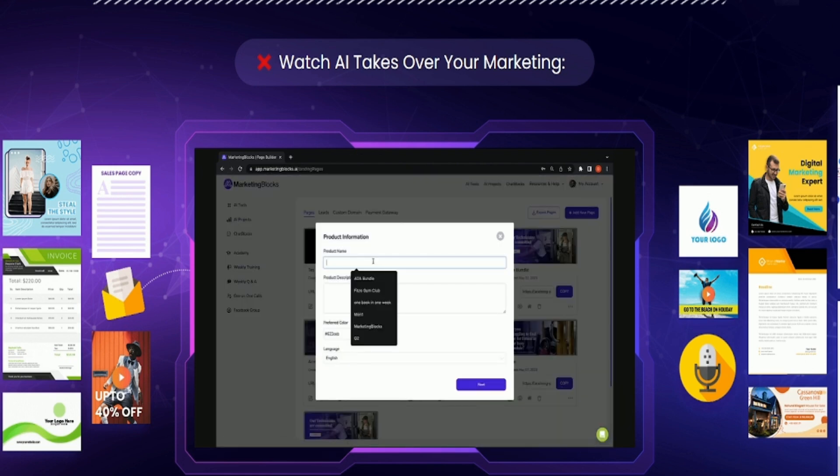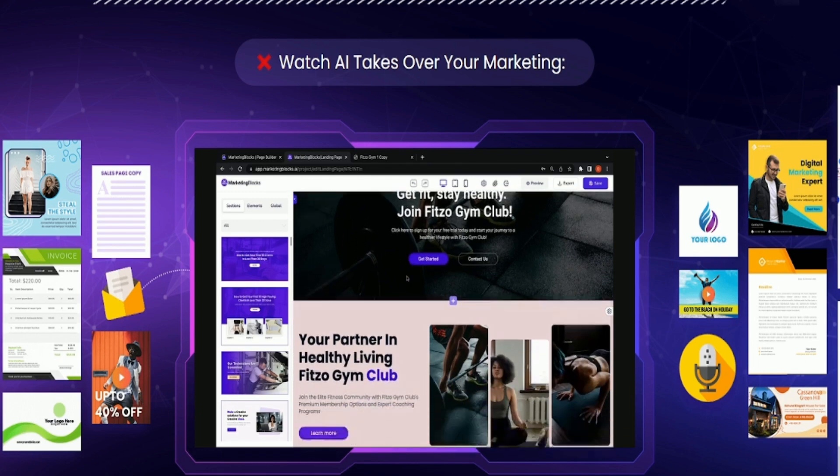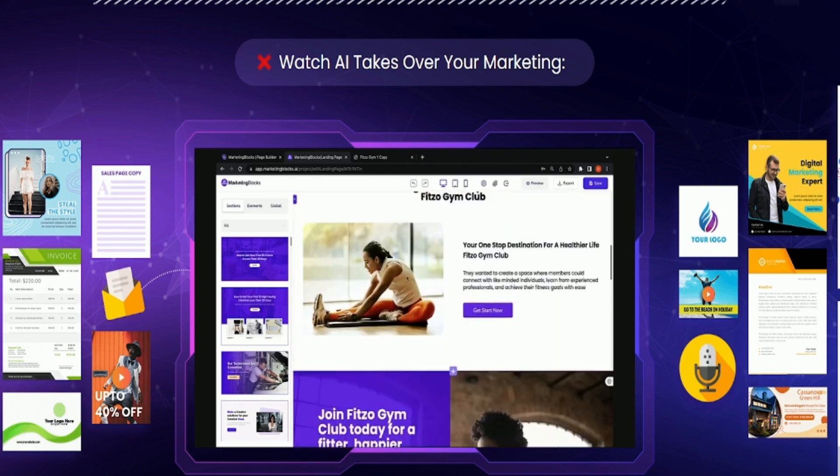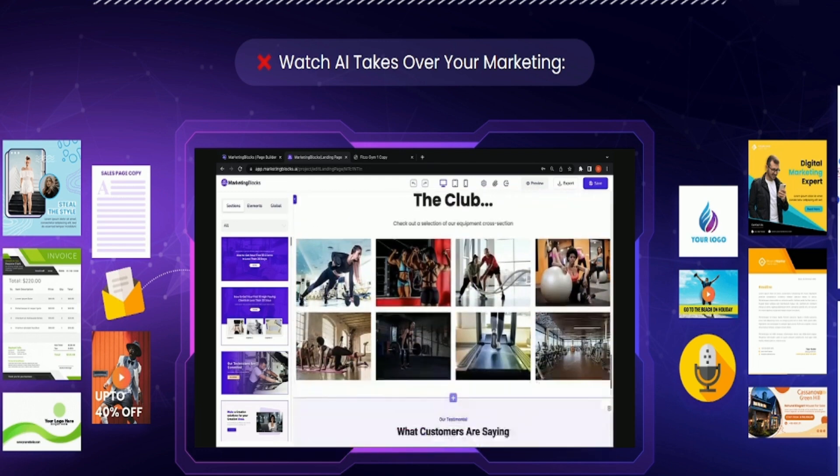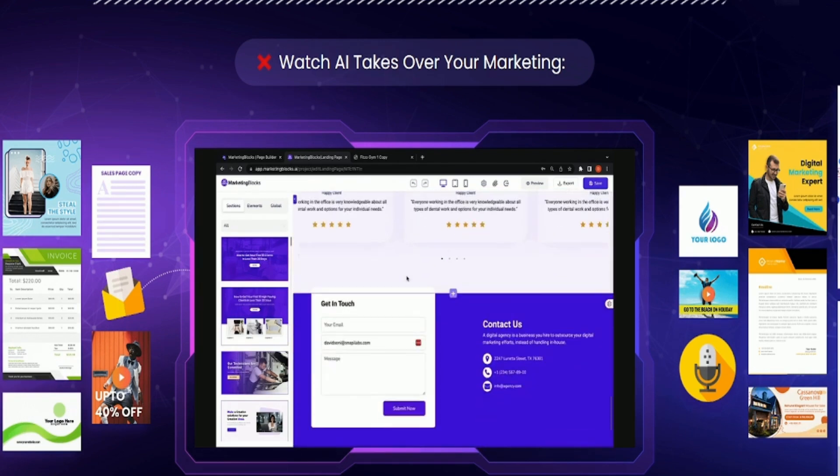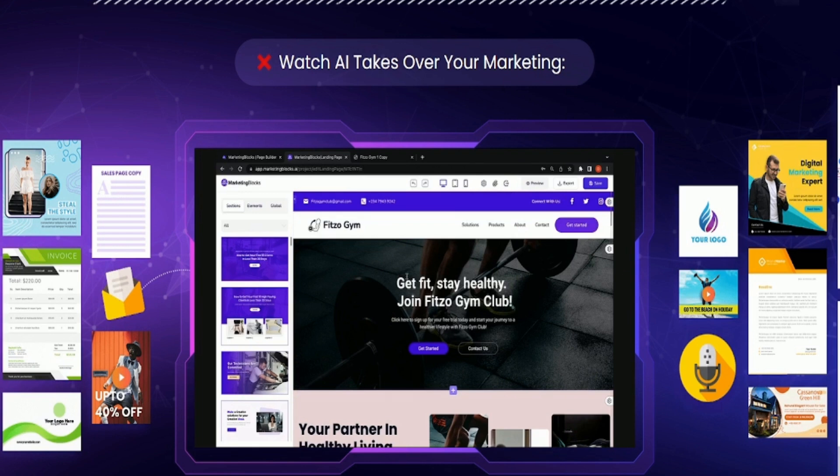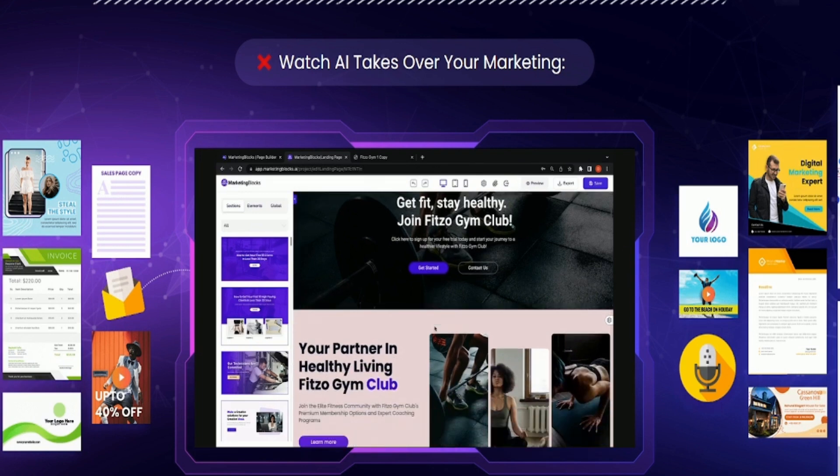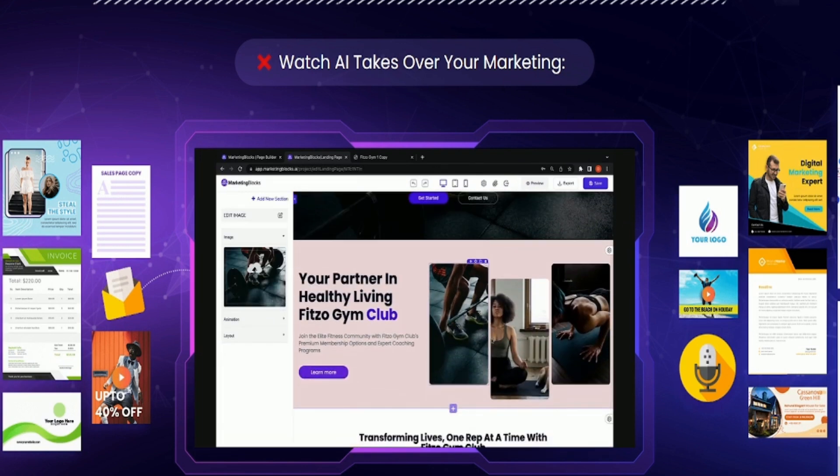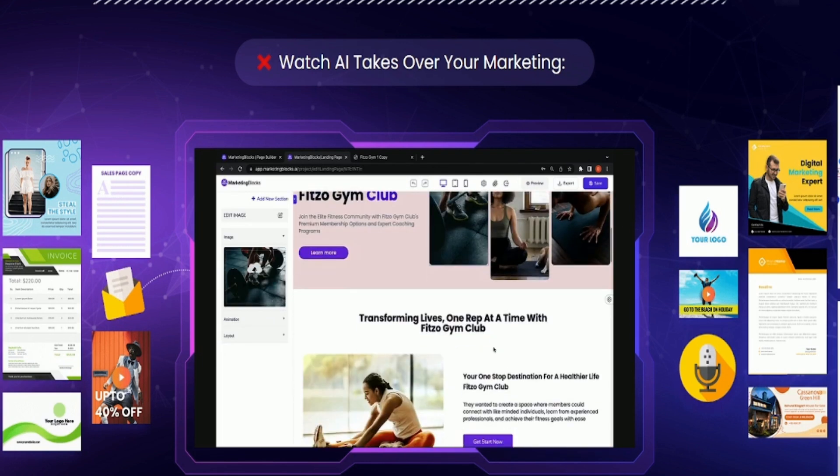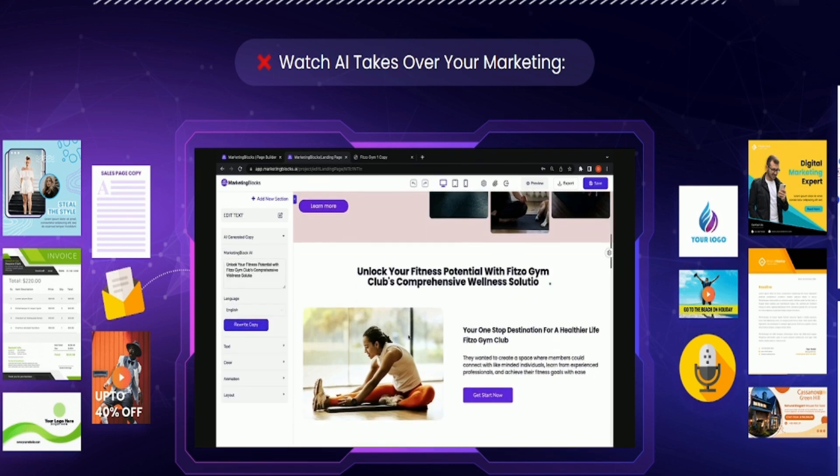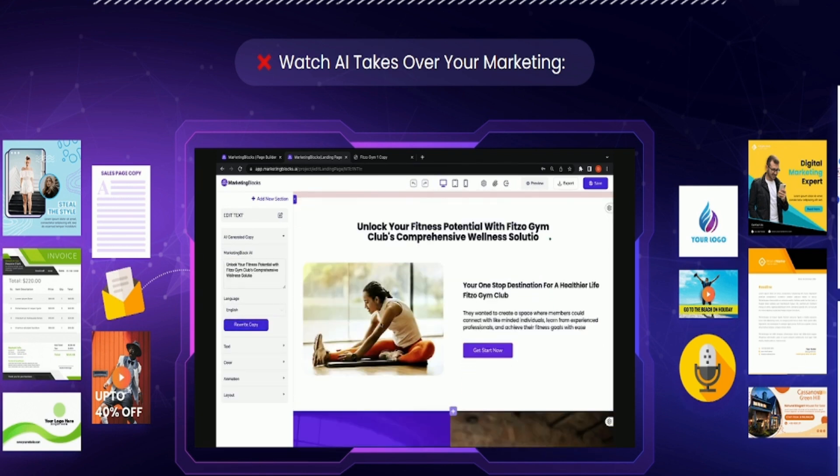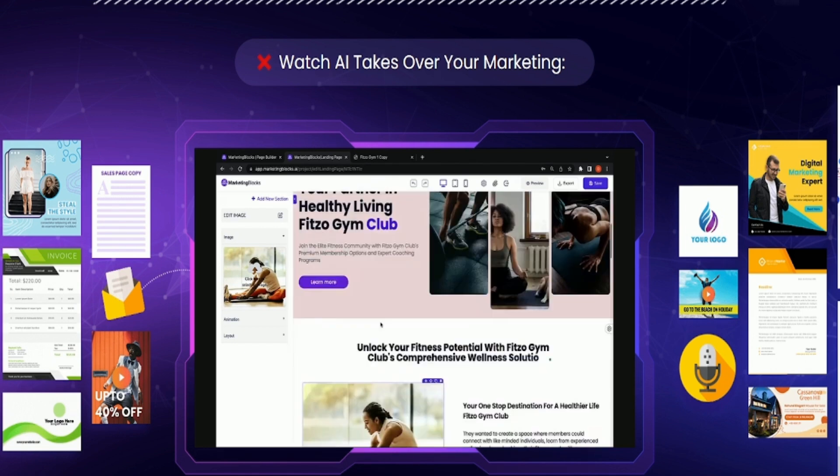Next is the AI landing page builder. AI also creates pages for you in seconds. AI created this page from just a keyword string: Gym club membership for busy professionals. AI designed the layout. AI wrote the copy. You can instruct AI to rewrite any of the sections. AI searched for relevant media like this background image. AI combined everything to create this page.